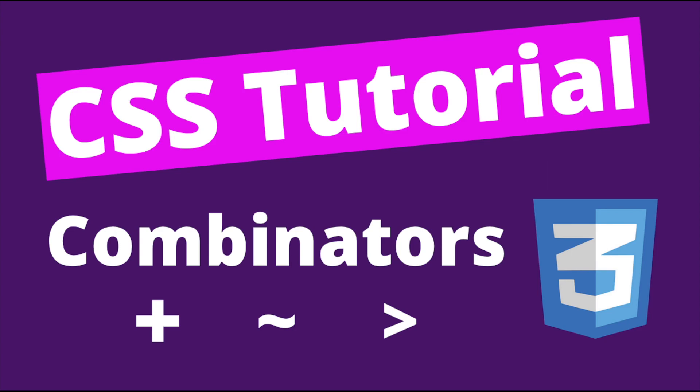However, in some cases, using selectors alone may not be enough or efficient. Fortunately, CSS also provides other ways to target elements by using selectors together, which is known as combinators. In this video, we are going to talk about what these combinators are and how to use them in CSS.